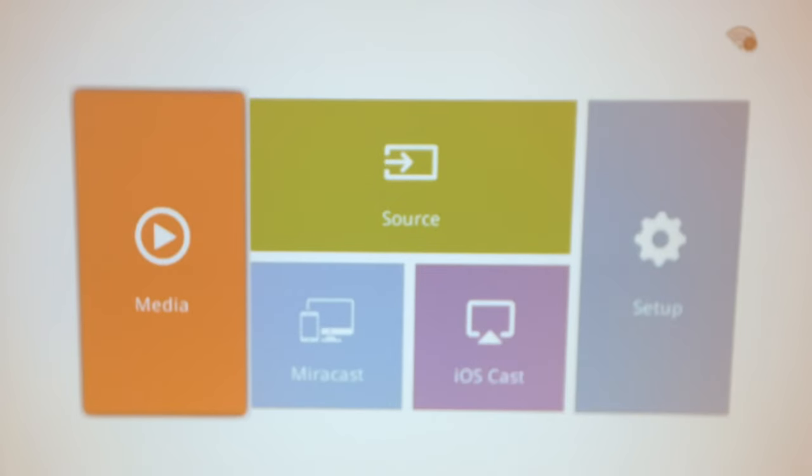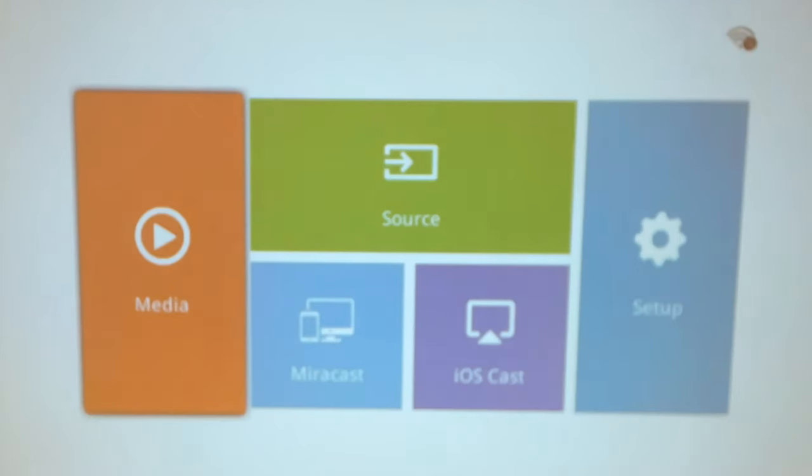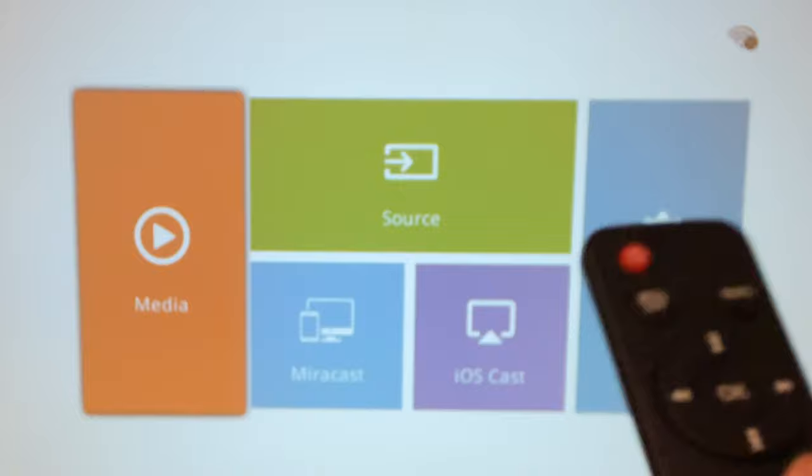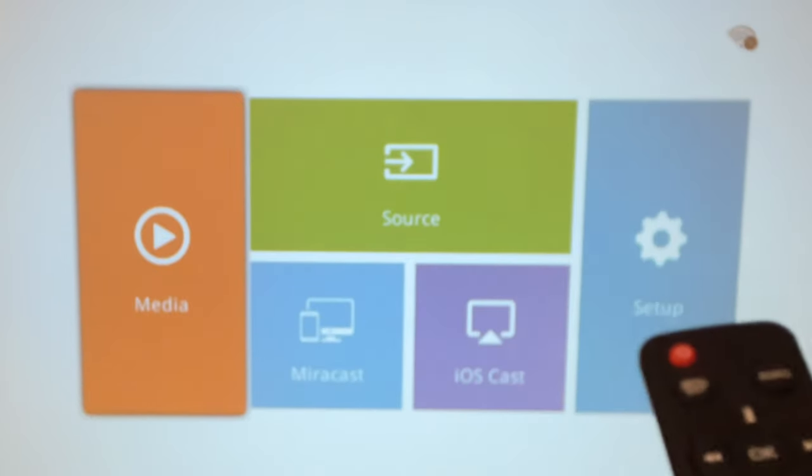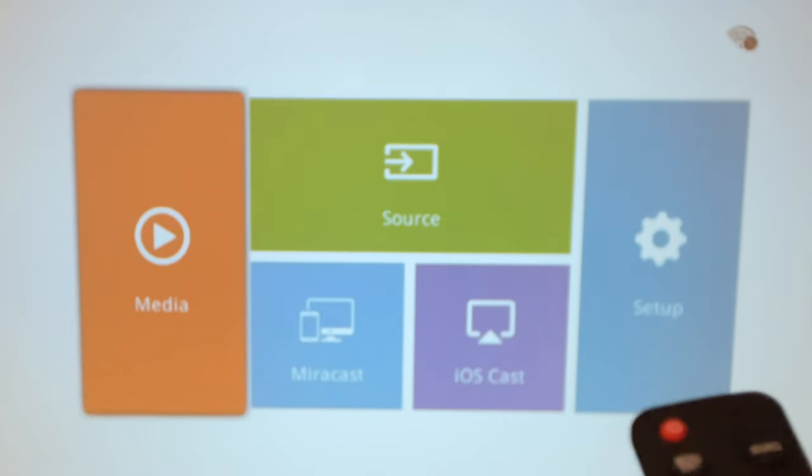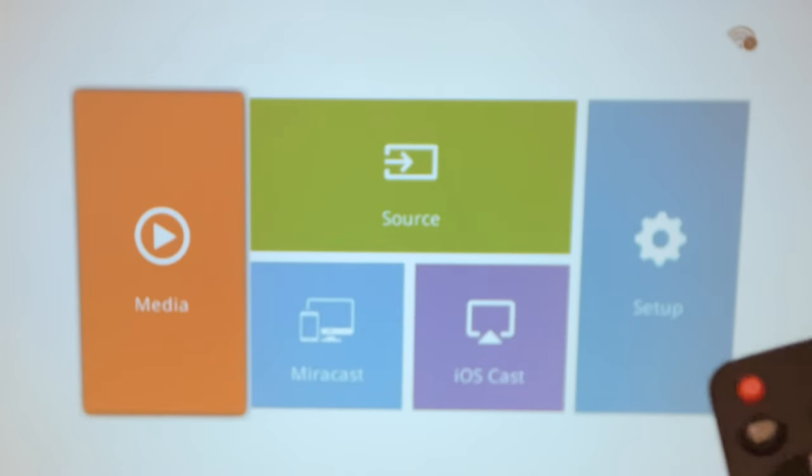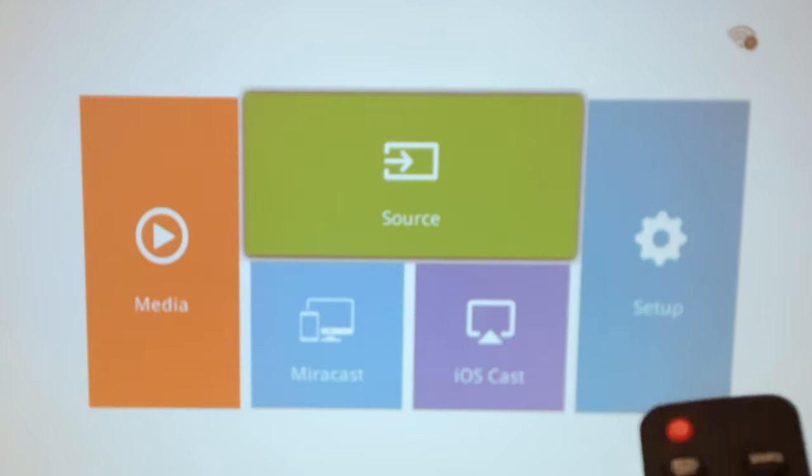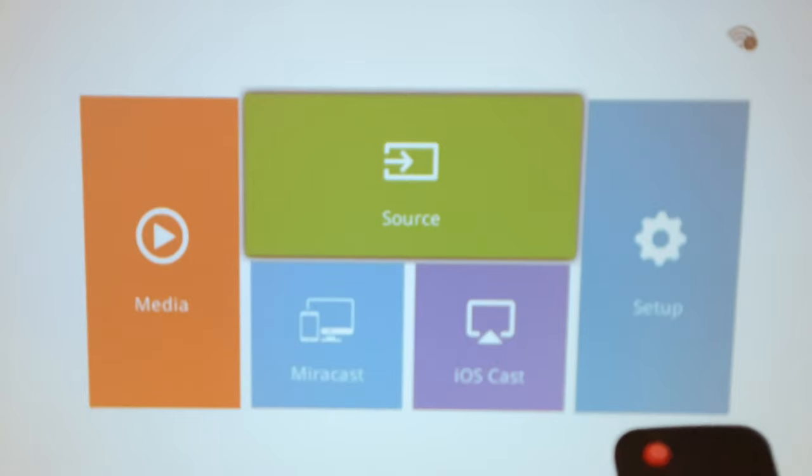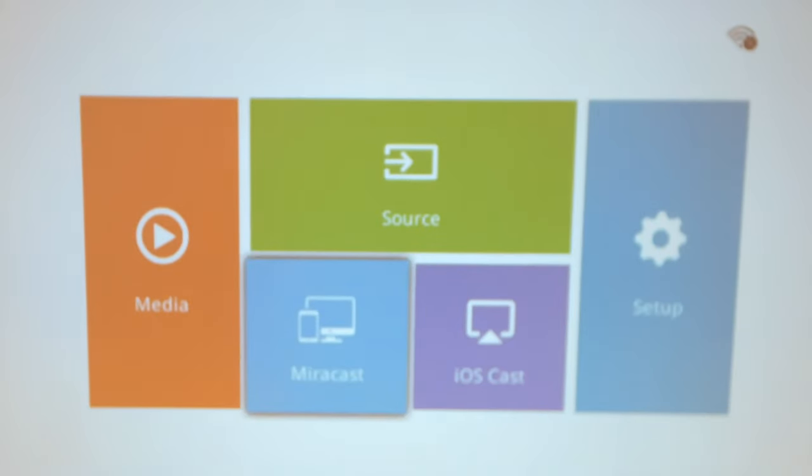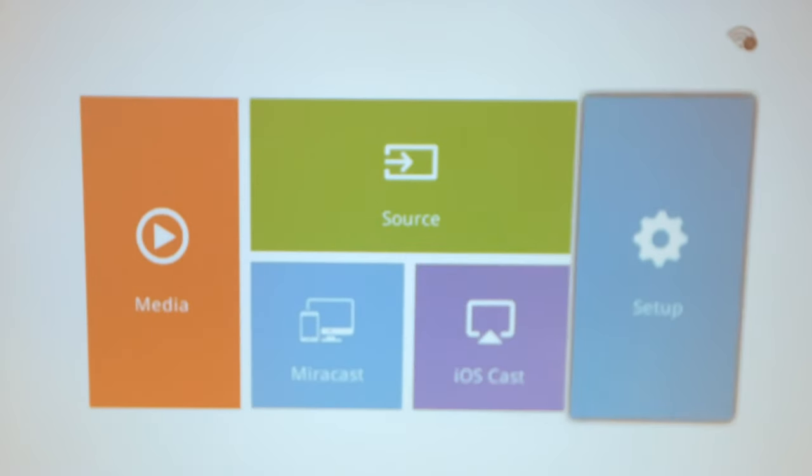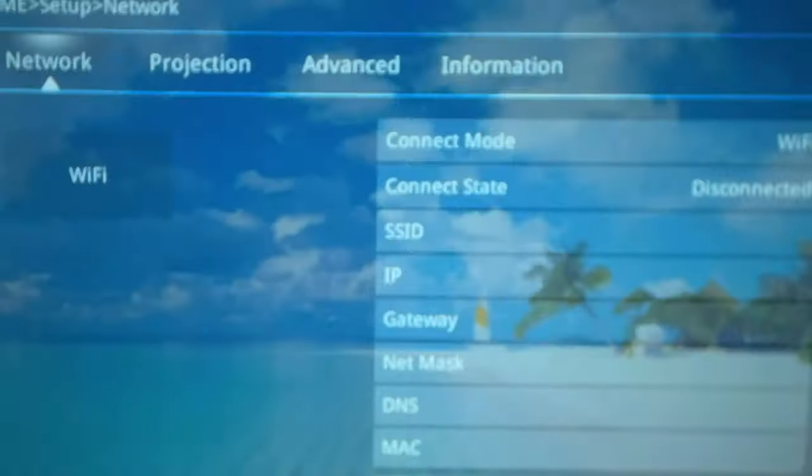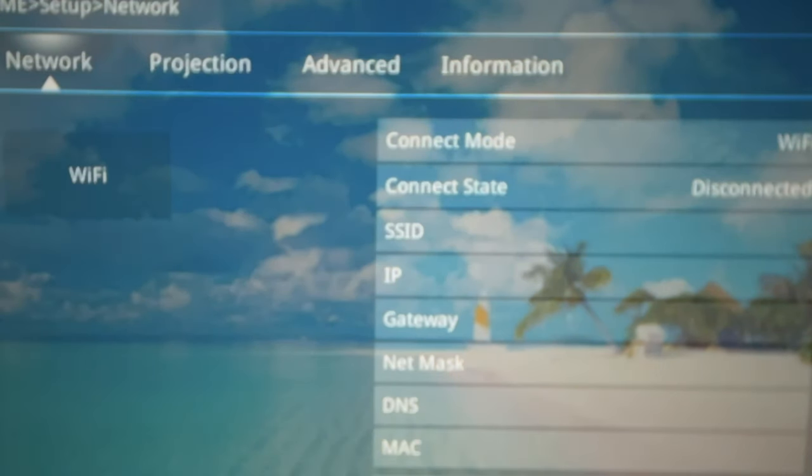As soon as you switch on your Jinho projector, you're presented with this setup screen. So the first thing we need to do is choose Setup. I'm using the remote control to navigate this screen, but you can also use the control buttons on the top of your Jinho projector. Now let's click on Setup using the OK button on the remote. And we are presented with a Setup network screen where we can set up our home Wi-Fi connection.